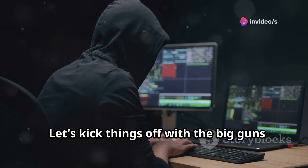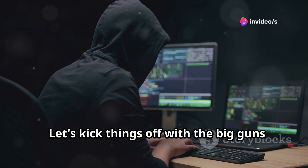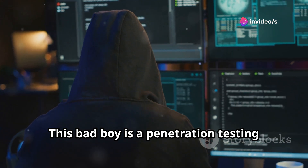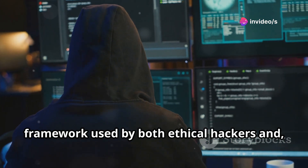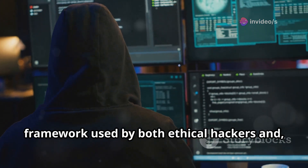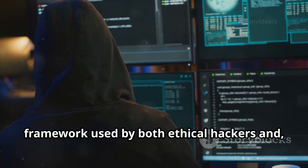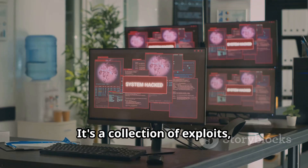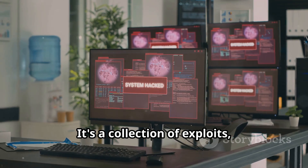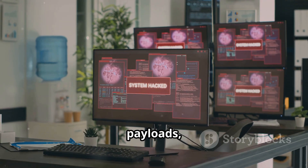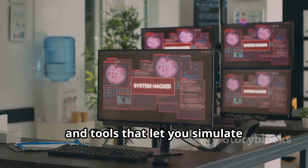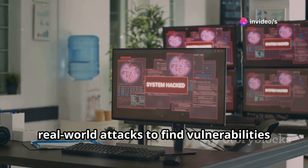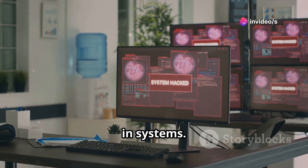Let's kick things off with the big guns — Metasploit. This is a penetration testing framework used by both ethical hackers and, unfortunately, the not-so-ethical ones. It's a collection of exploits, payloads, and tools that let you simulate real-world attacks to find vulnerabilities in systems.